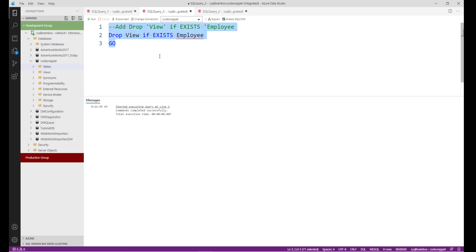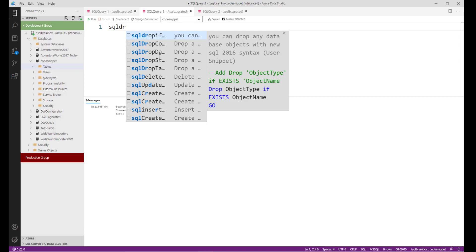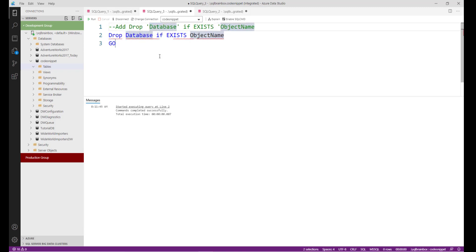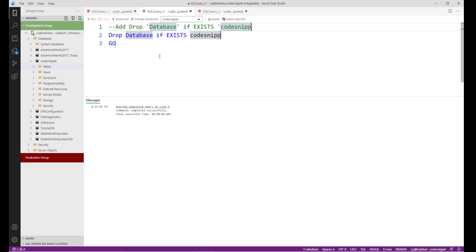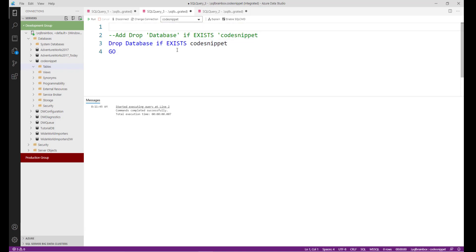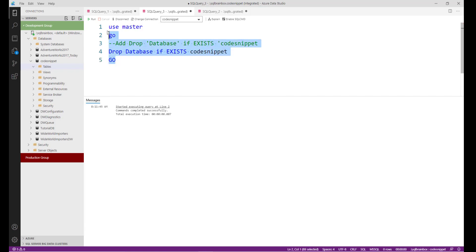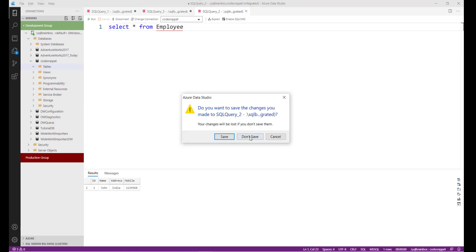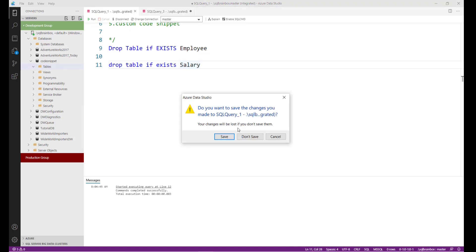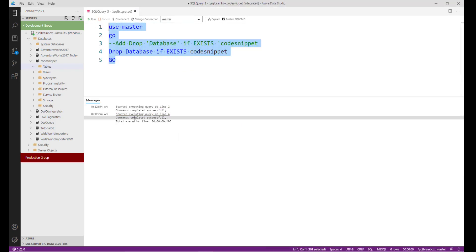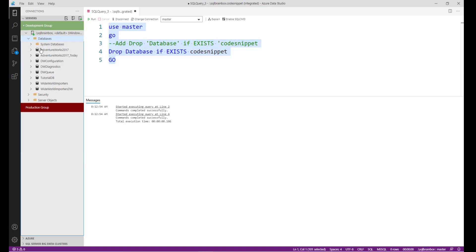For example, to drop a database, set the object type to 'database' and the object name to 'code_snippet'. Also add 'USE master' before the DROP statement when dropping a database. Run the command — completed successfully. Let's refresh the database folder. The code_snippet database no longer exists on the server.